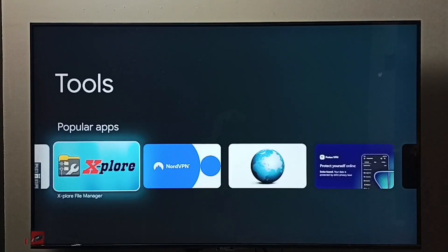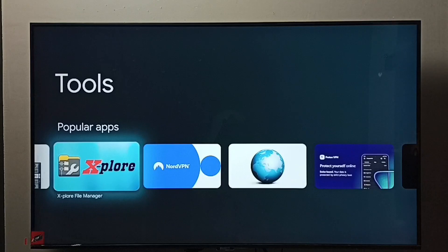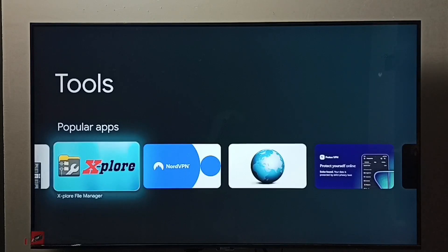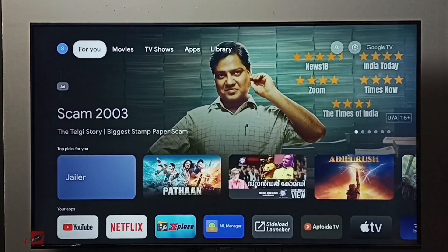I'm going to install X-plore file manager. We can install any file manager app, but in this video I'm using X-plore. Select it and install. I've already installed it.